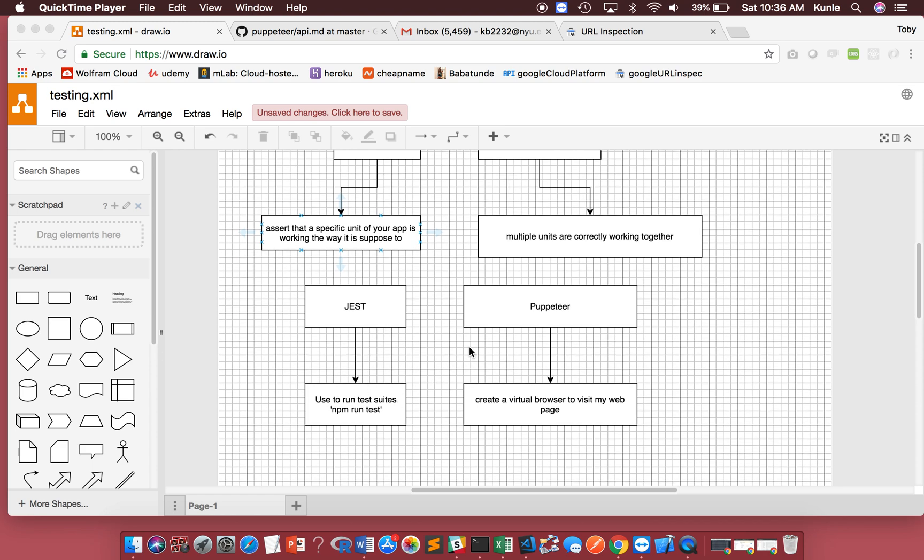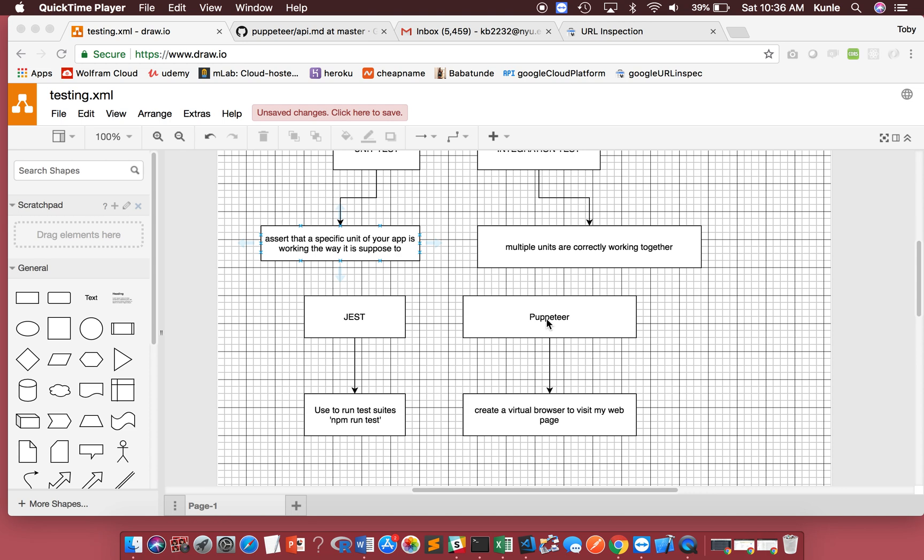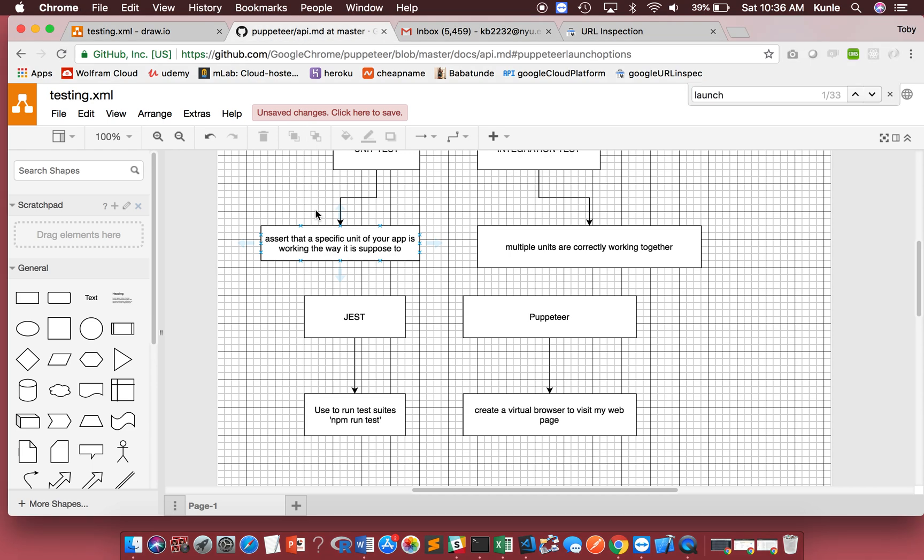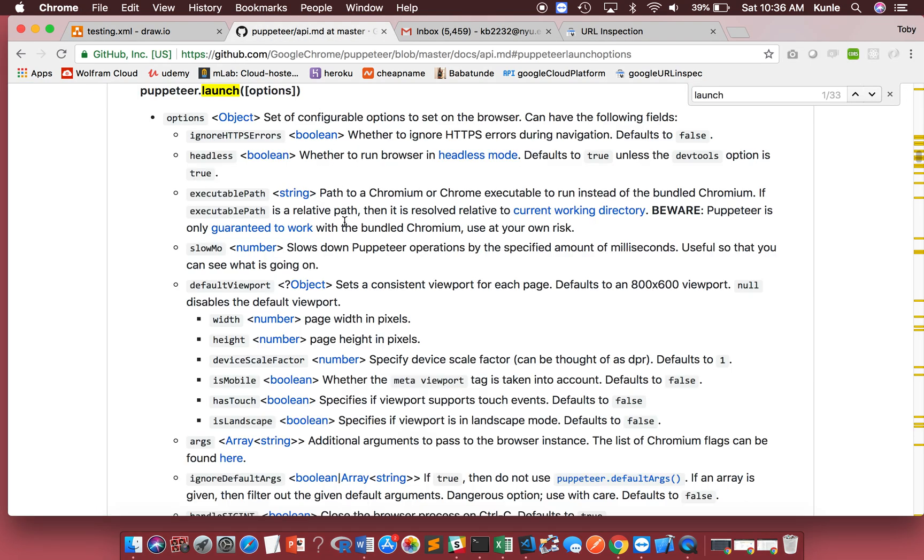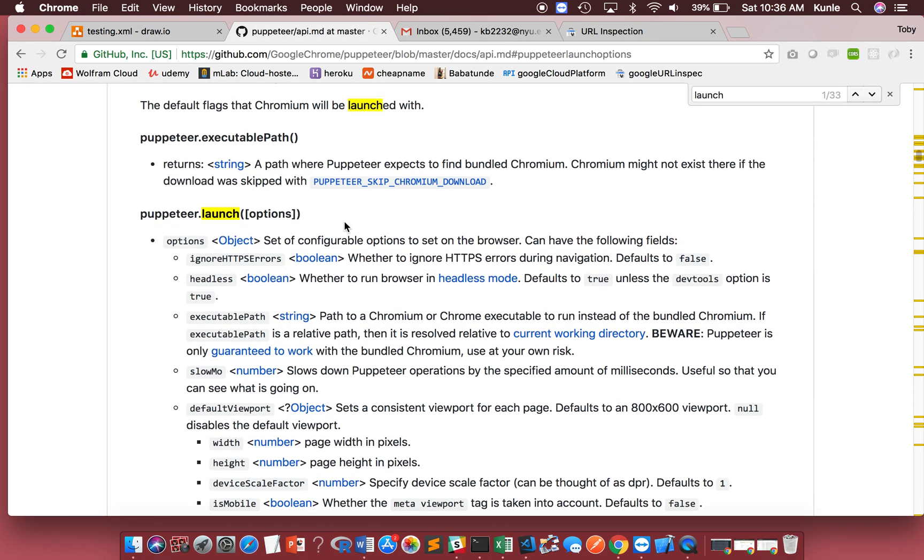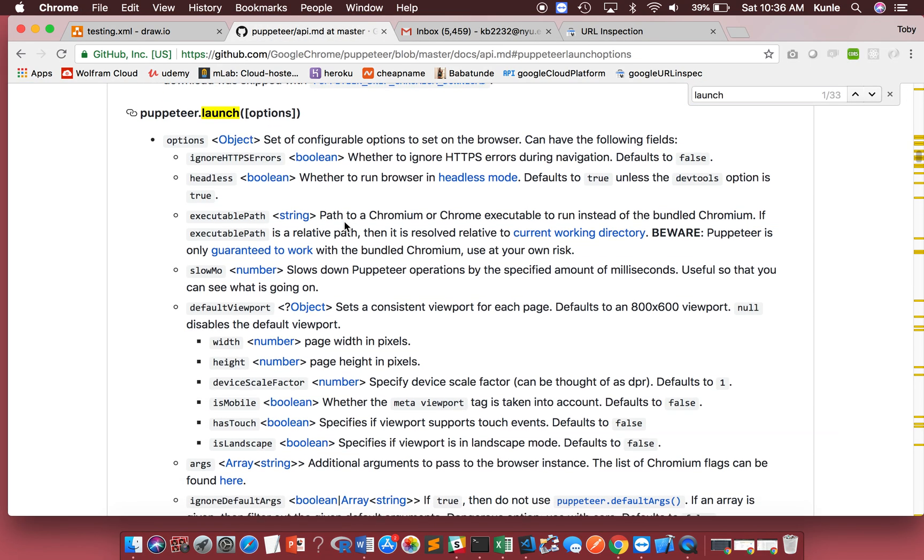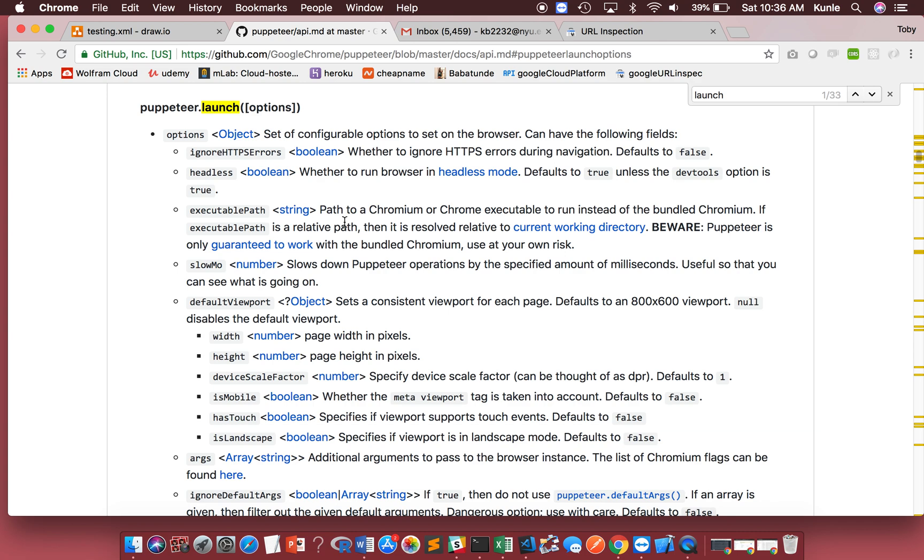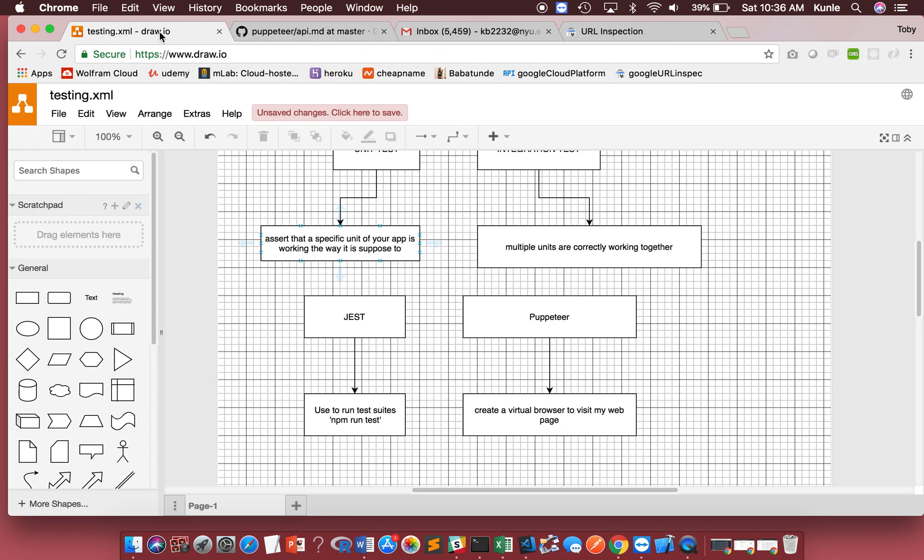And I'm going to use another package called Puppeteer, which is going to basically create a virtual browser. That virtual browser is going to visit my localhost webpage and do things here. You can see the GitHub page here of Puppeteer, just to show you some of the optional commands.